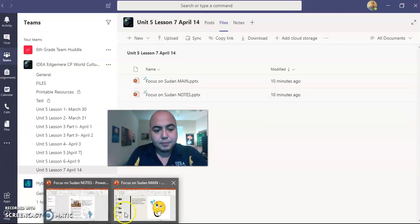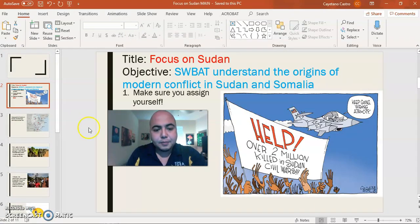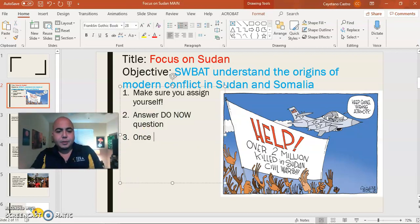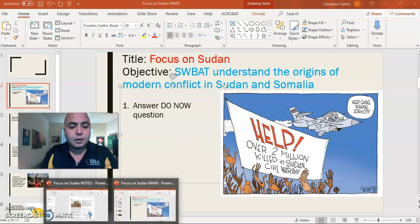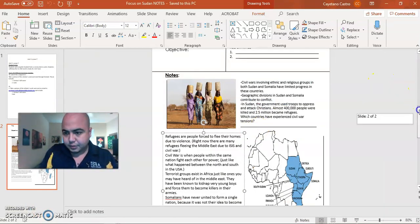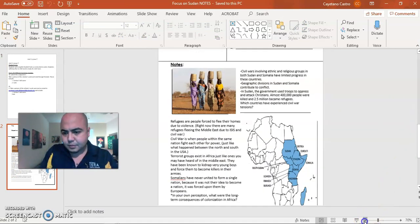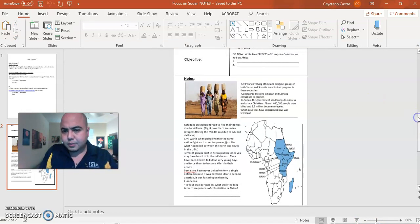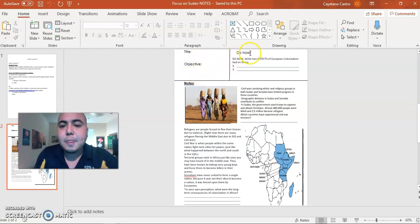Once you open up the PowerPoint, it should look something like this. Your do-now question is another political cartoon. Make sure that you write the title and adjective on the notes at the top right here. Write it down and then answer the question.